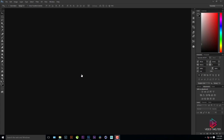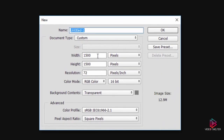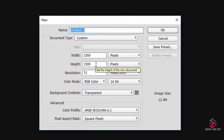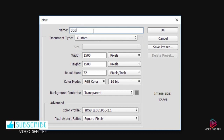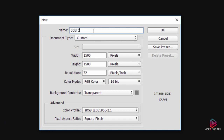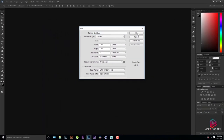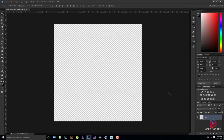I'll be making a new document by pressing Ctrl+N (Cmd+N on Mac), keeping the width of 1500 pixels and height of 1500 pixels, resolution 72. I'll name it as 'Gold Coin' and keep the background transparent.